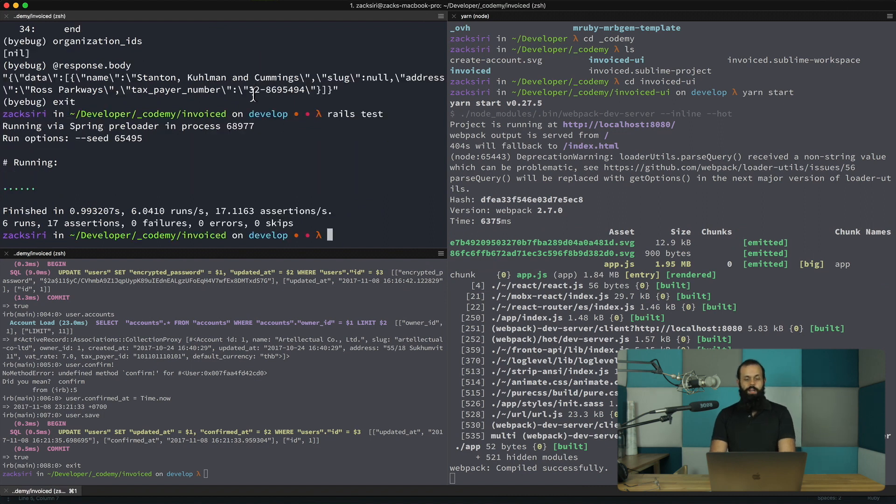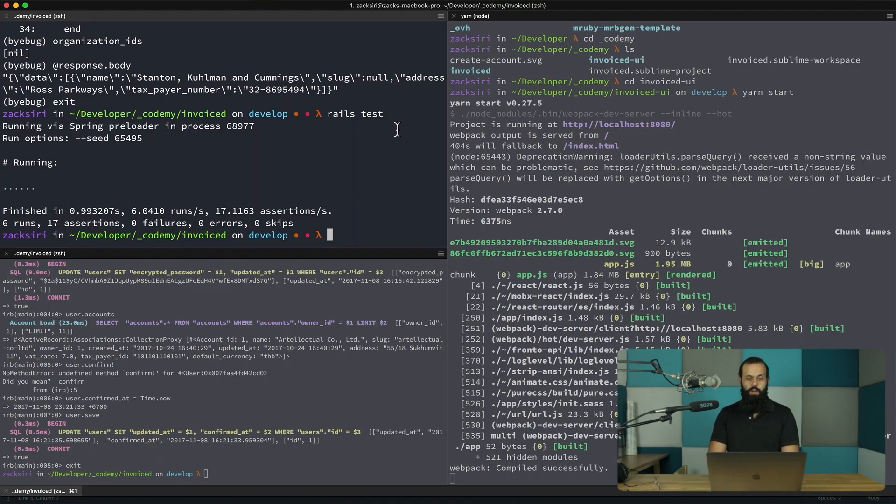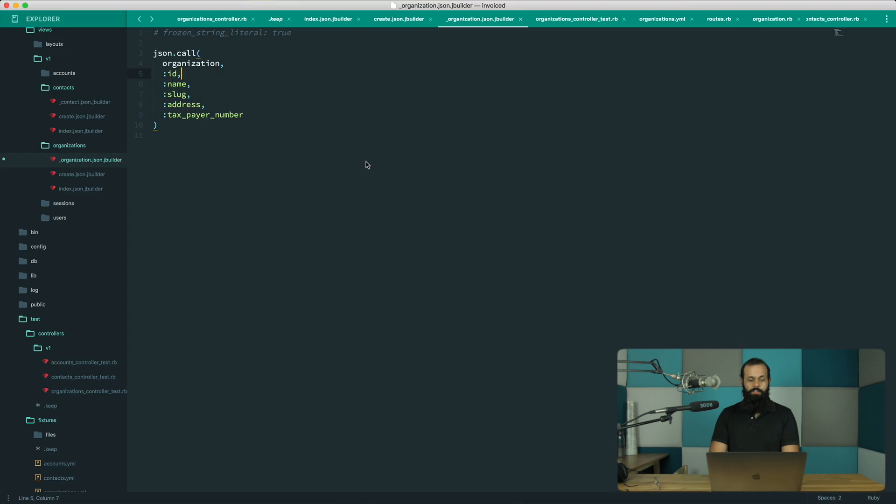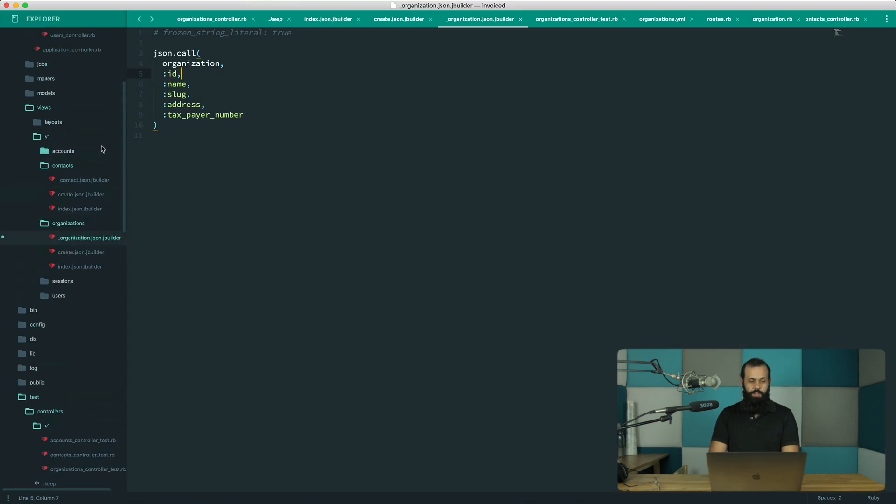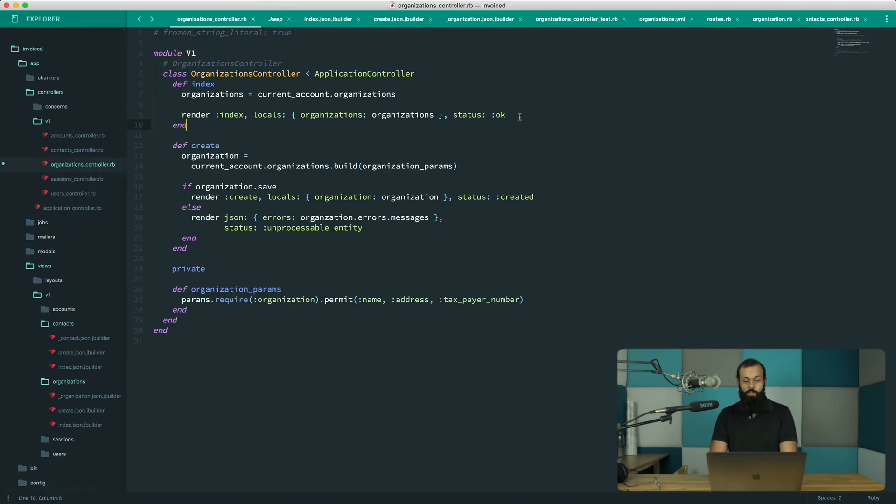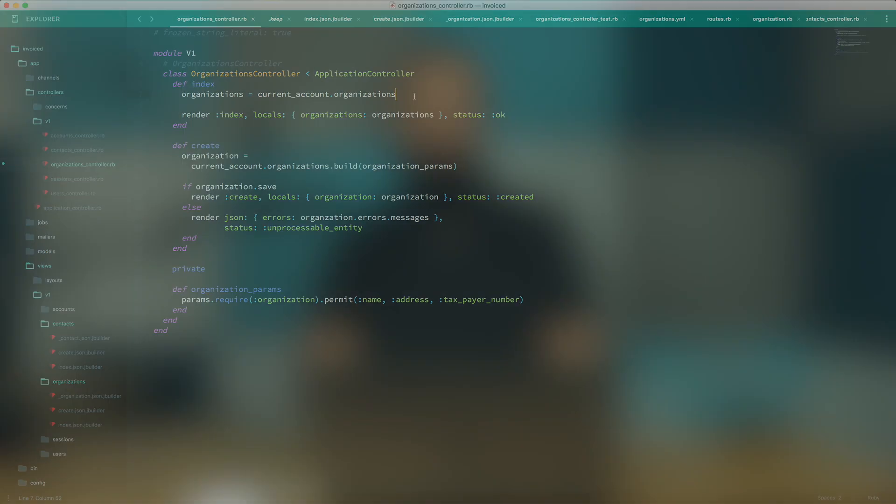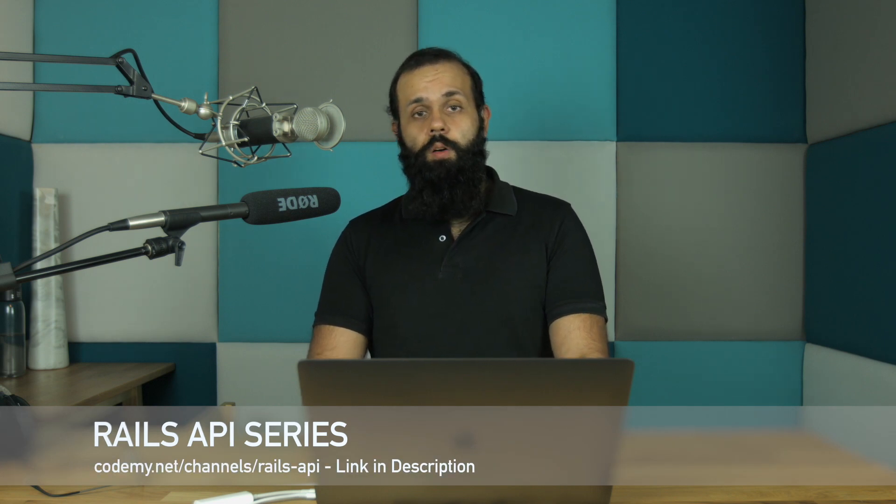Booyah! All right, so that pretty much fixes everything and we have an endpoint that actually works, and we did it test-driven style. And it wasn't so bad. So yeah, with that I want to wrap this episode up. This is a free episode. And if you want to watch the episode where I actually wrote the test, check out the previous episode. It's a member-exclusive episode.